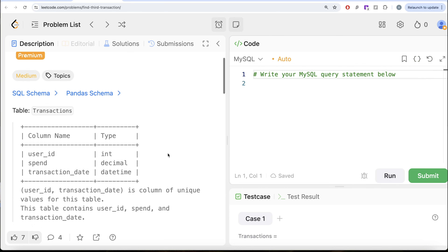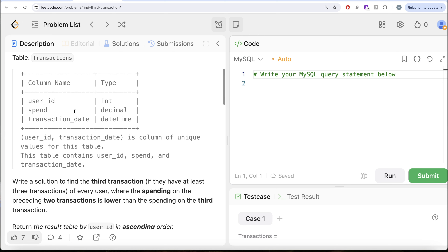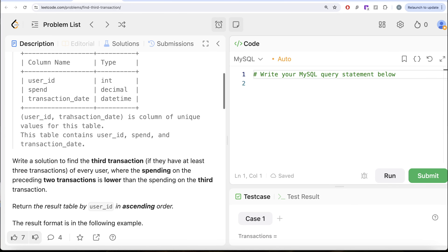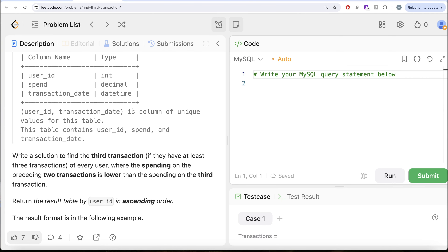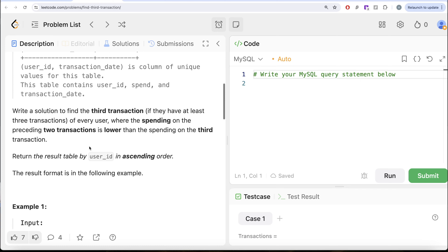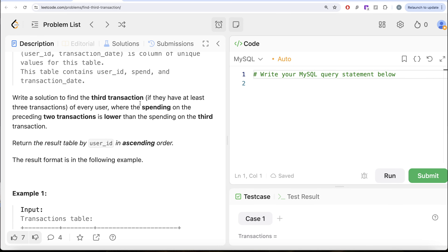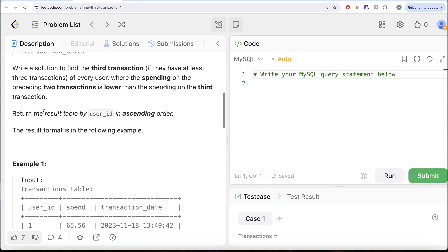The question reads: we are given a table called transactions with three different columns — user_id, spend, and transaction_date. The combined columns user_id and transaction_date form the unique key for this table. We are asked to write a solution to find the third transaction of every user where the spending on the preceding two transactions is lower than the spending on the third transaction. Return the result table ordered by user_id in ascending order.